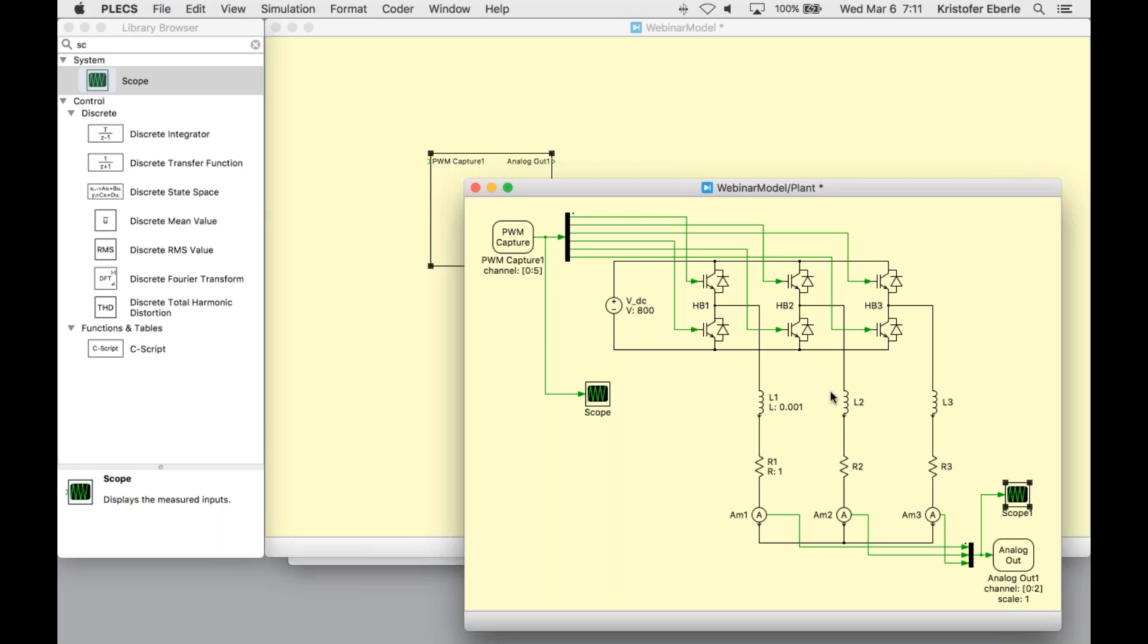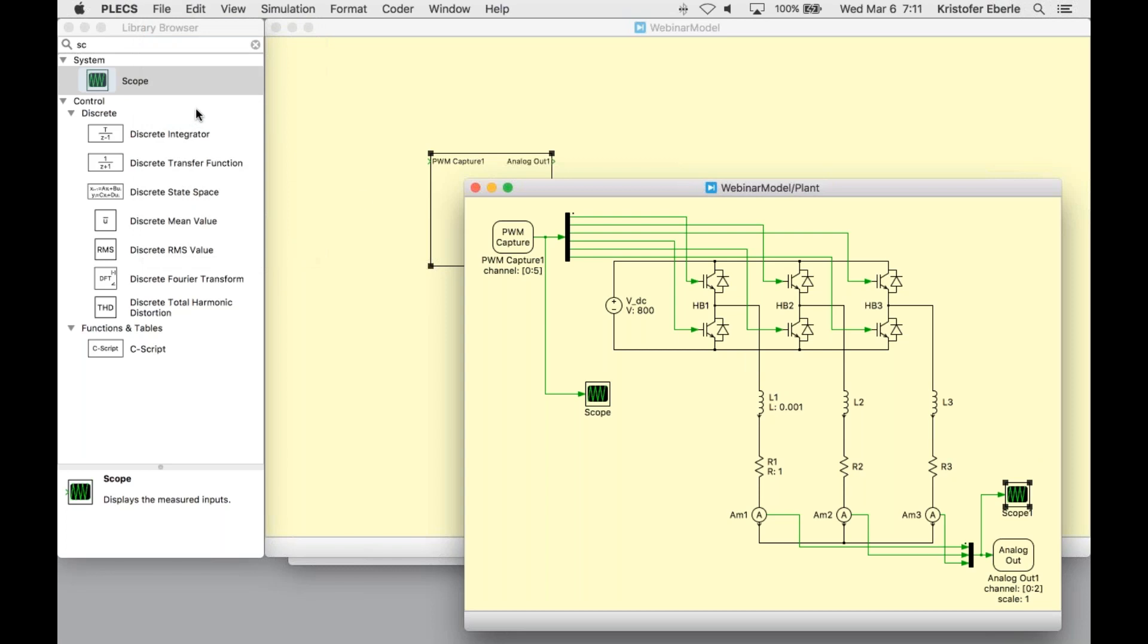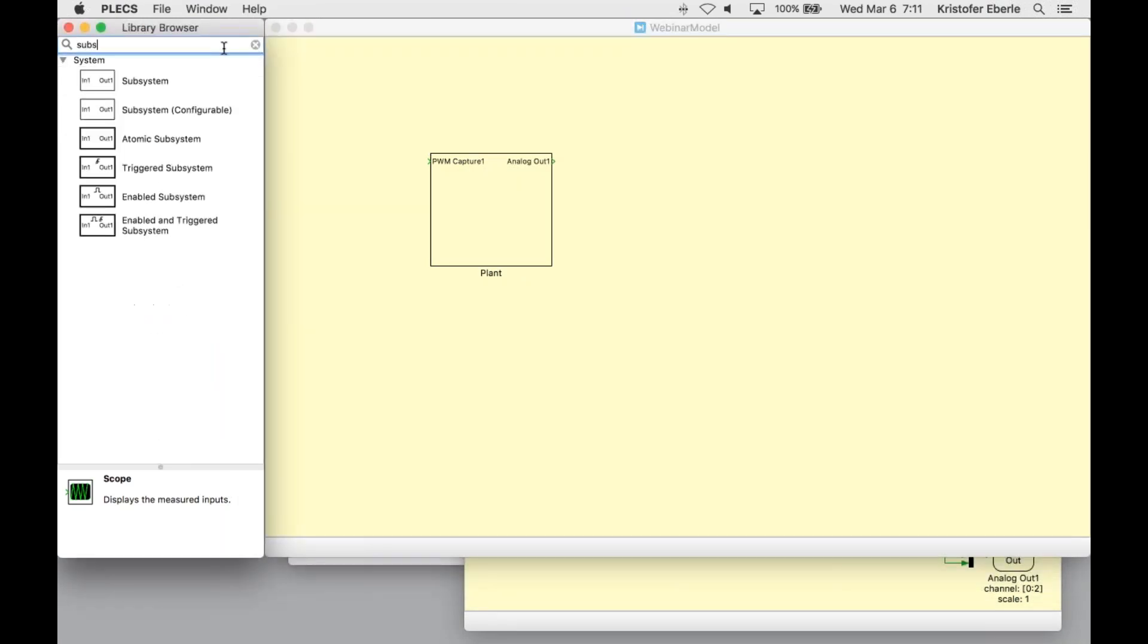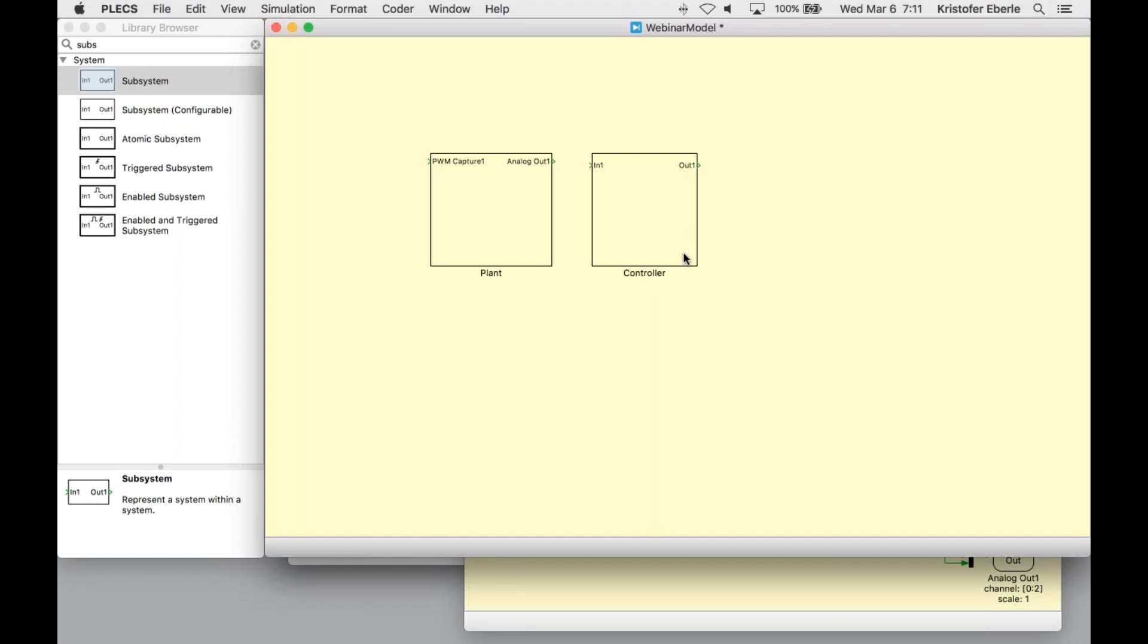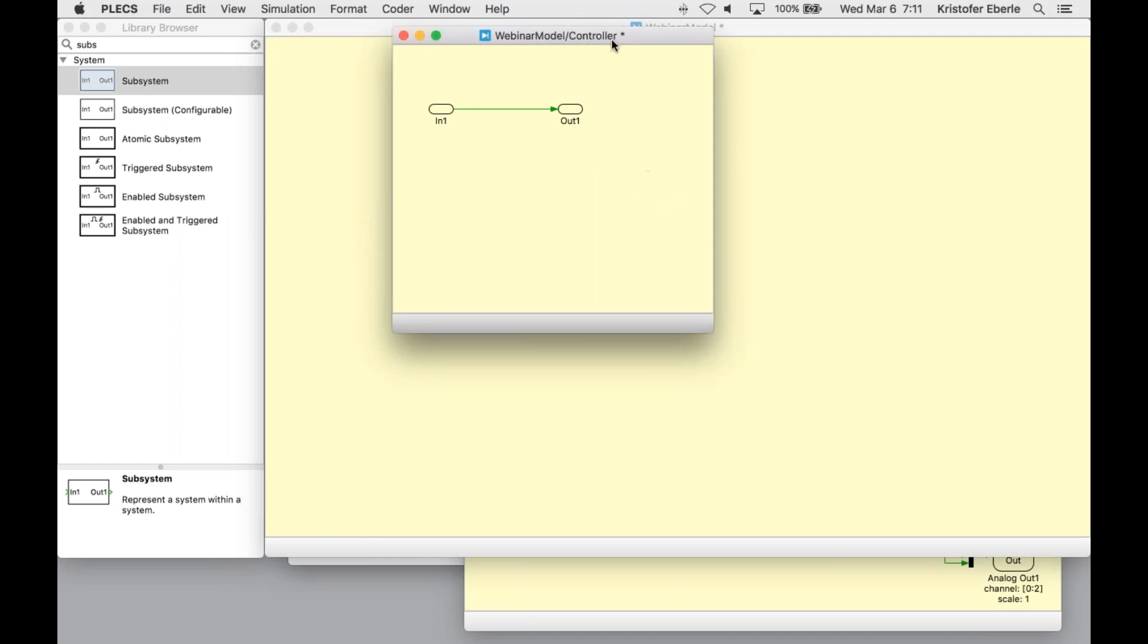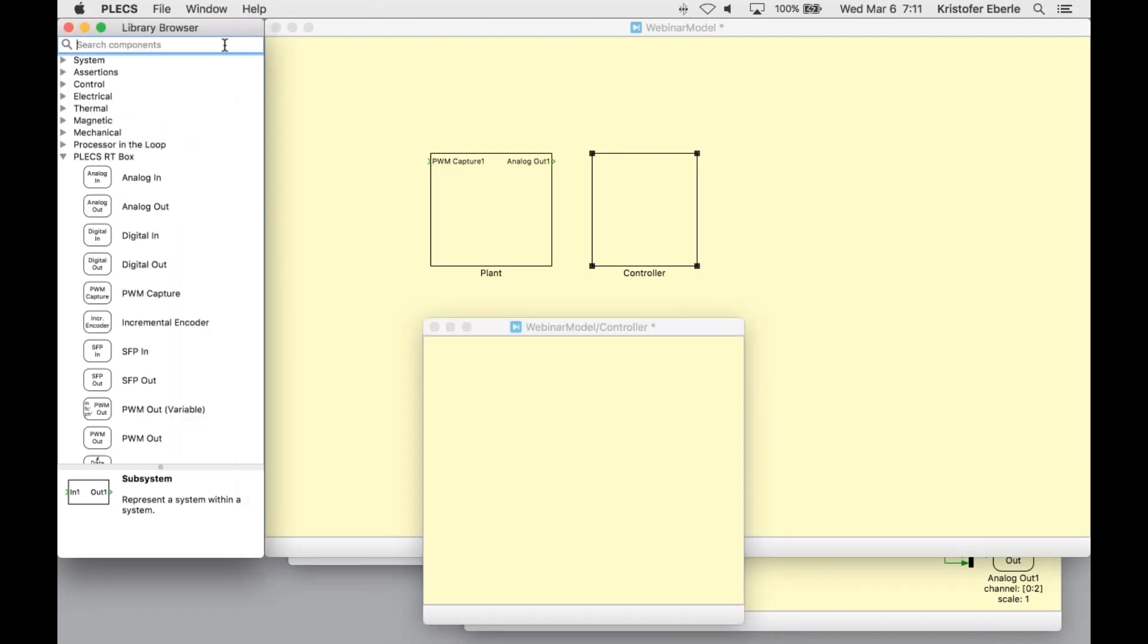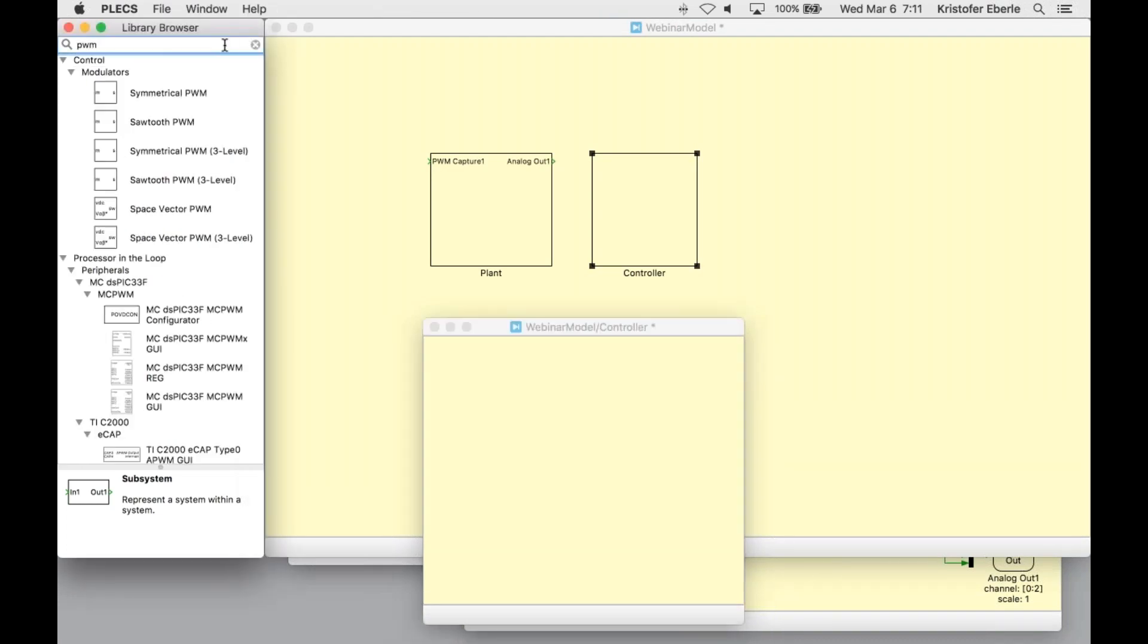If you are following along with us, I would save the model at this point. We can do so ourselves as well. Now what we need to do is create another subsystem block. I will go back to my library browser and grab another subsystem, which I will rename as the controller.